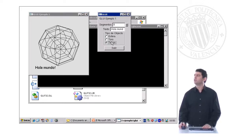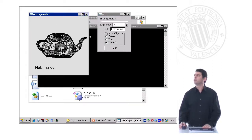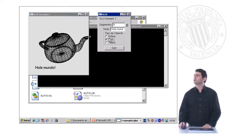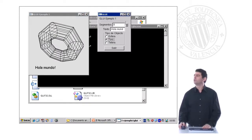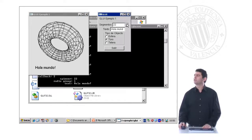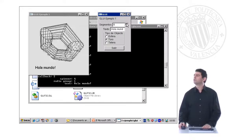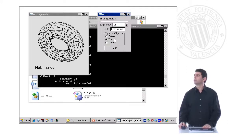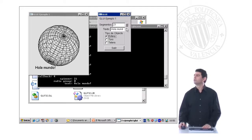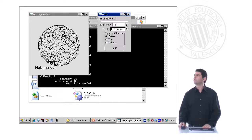For example, we can change to a teapot or we can change to a torus, and then we can change the resolution of the torus, or the same controls apply for the sphere.